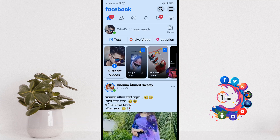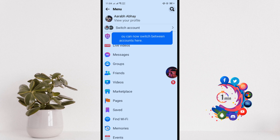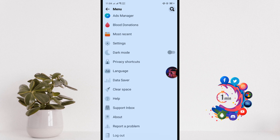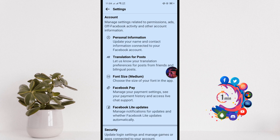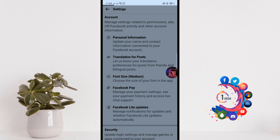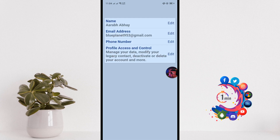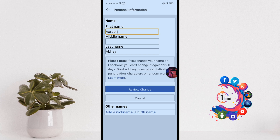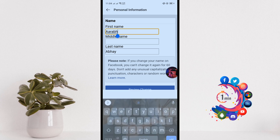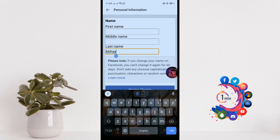Click on the three lines and go to Settings, then Personal Information. Click on edit your name. I'm cutting my first and last name from here.